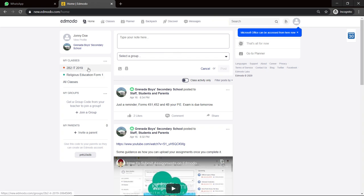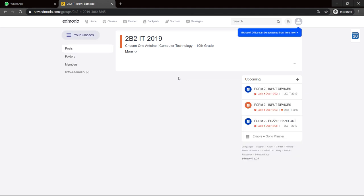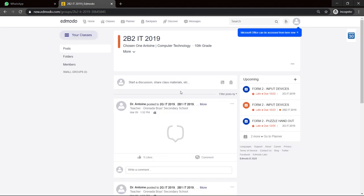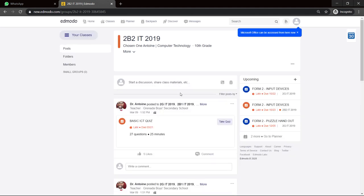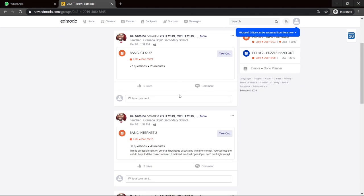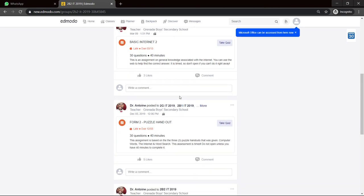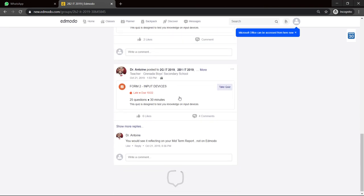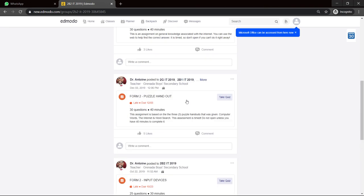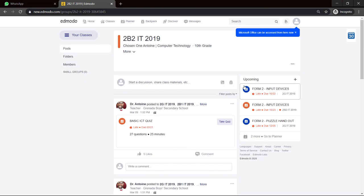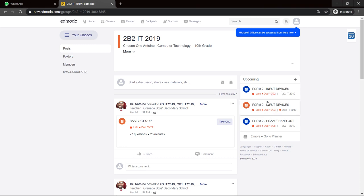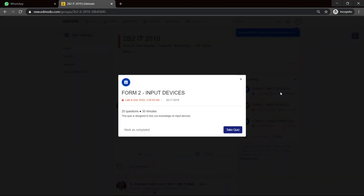And as you can see, I am now in 2B2 IT 2019 class. And I will click on that class and I can see all the work that has been posted there.